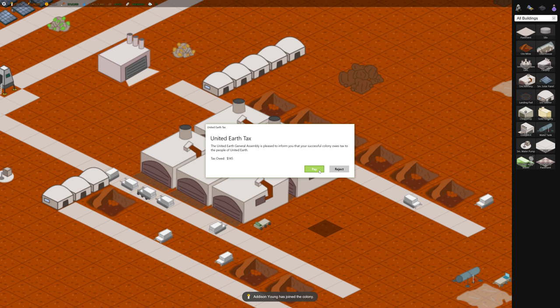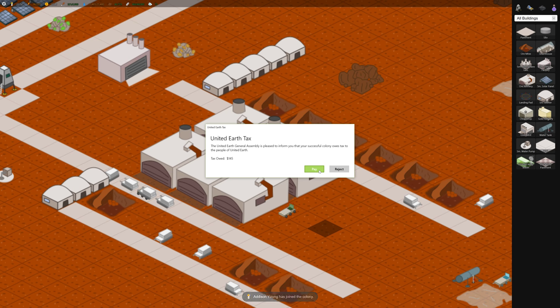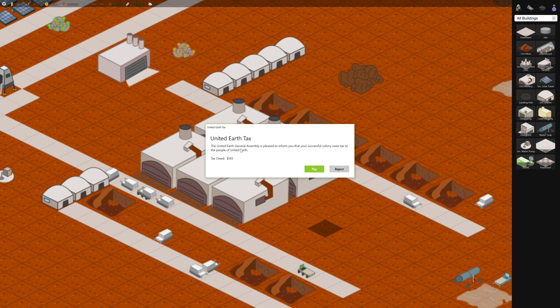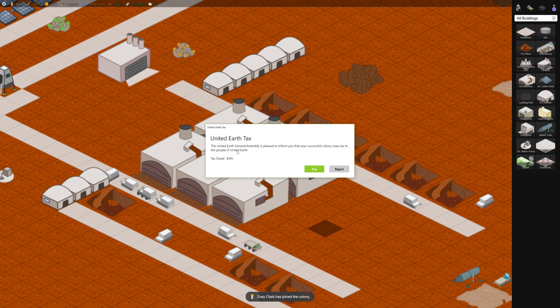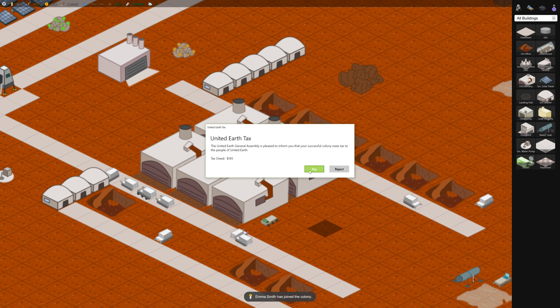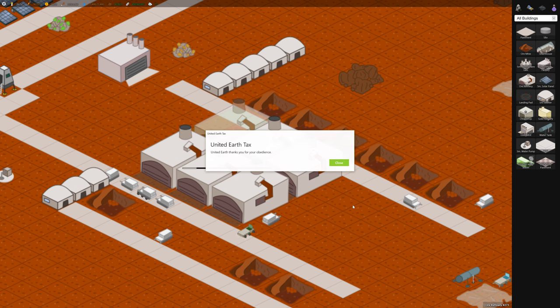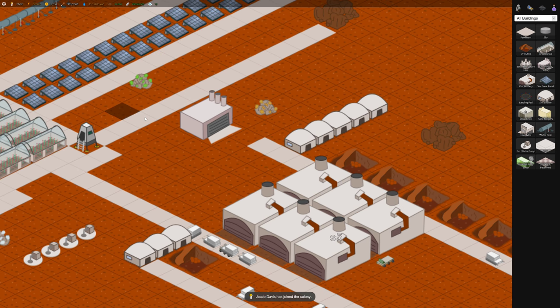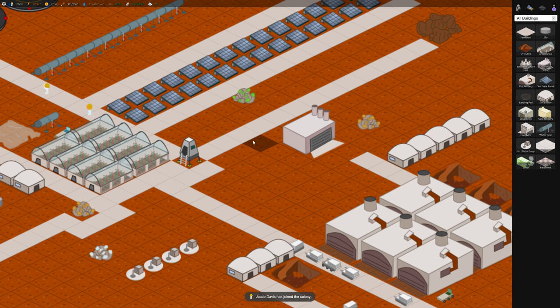So here's some taxes. I don't know if this is the first time we pay taxes but you always want to have enough money around to pay your taxes. Don't reject it because your standing with the United Earth General Assembly will become bad which is not a good thing. So you want to keep that paid. So you want to make sure you have enough cash sitting around to pay that.